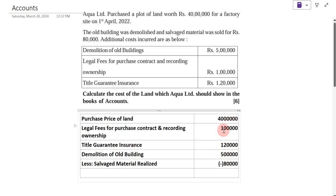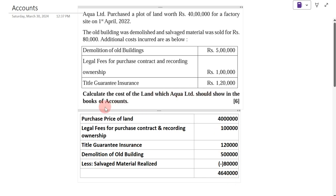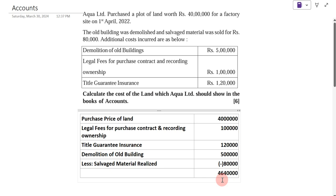Add all of these: Rs. 40,00,000, Rs. 1,00,000, Rs. 1,20,000, and Rs. 5,00,000 — whatever value comes — less Rs. 80,000. The remaining is Rs. 46,00,000. This is the cost of land which Aqua Limited has to show in the books of accounts. Add all the totals, less Rs. 80,000, and we get Rs. 46,00,000.